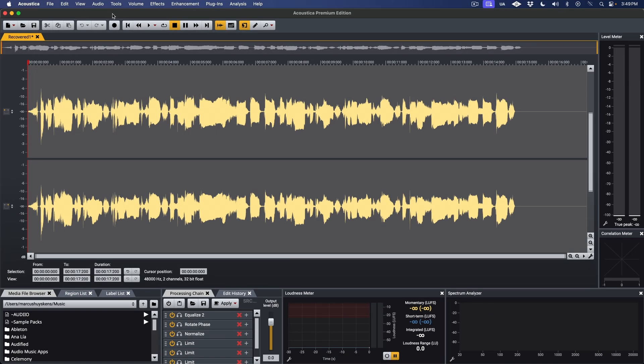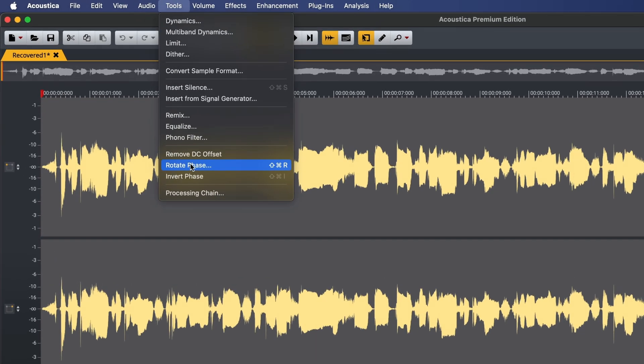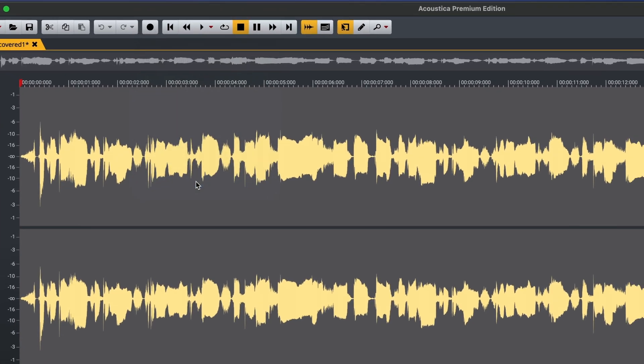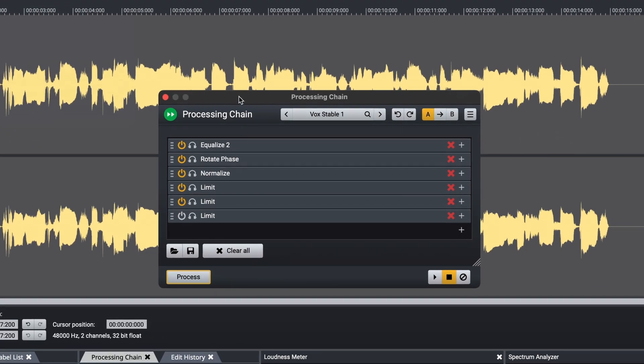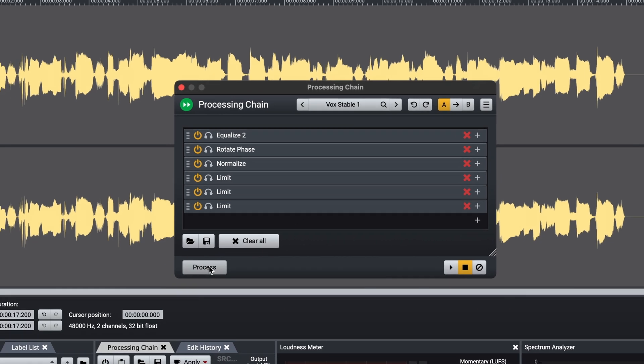Let's take a quick look at the standalone operation of Acoustica. In this case, you have a couple of options when it comes to using processing chains. Just like ARA, you're able to load processing chains via the Tools menu. Then everything works just like we've already shown. You click the Process button when you're ready to render your results.